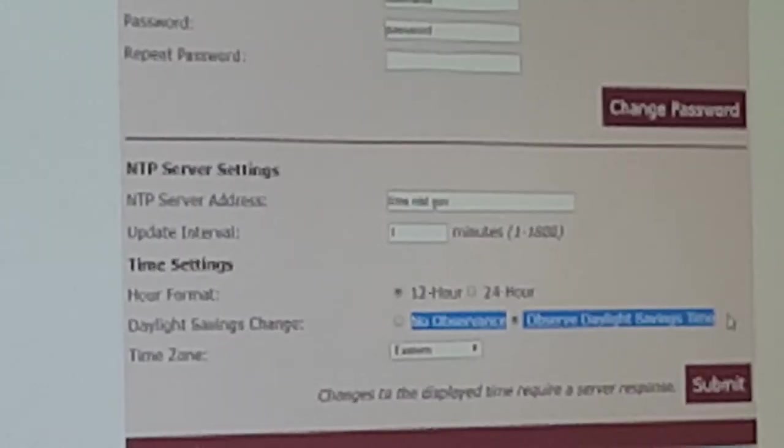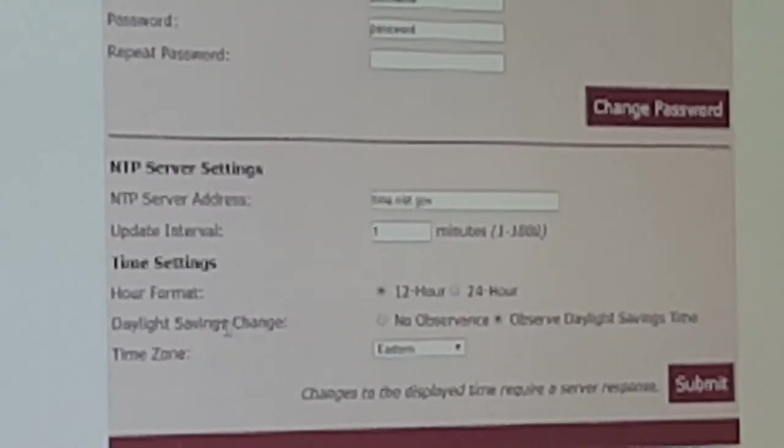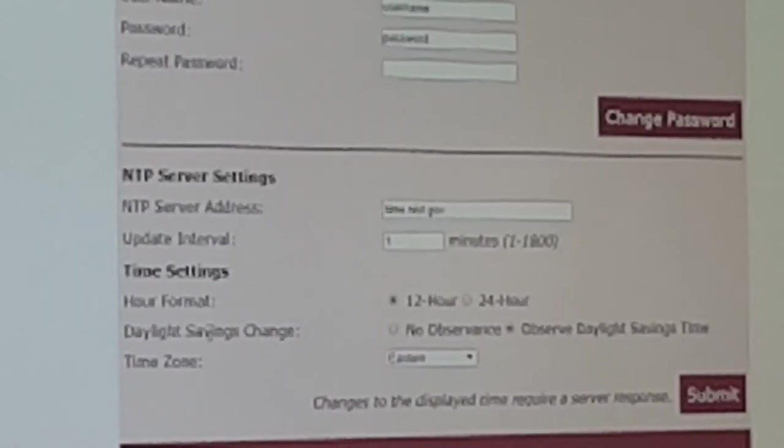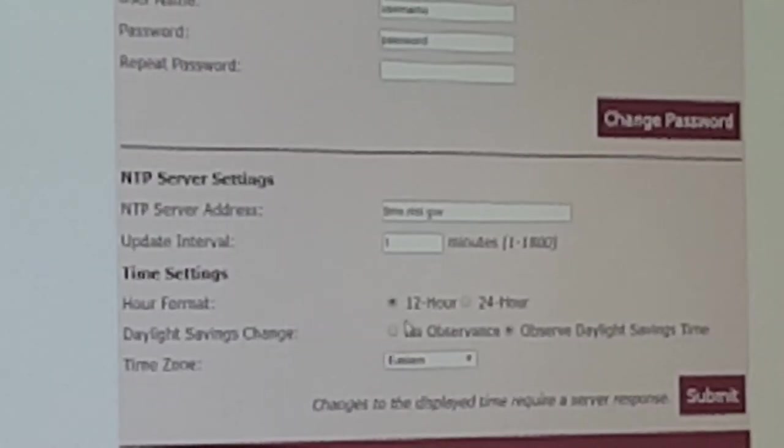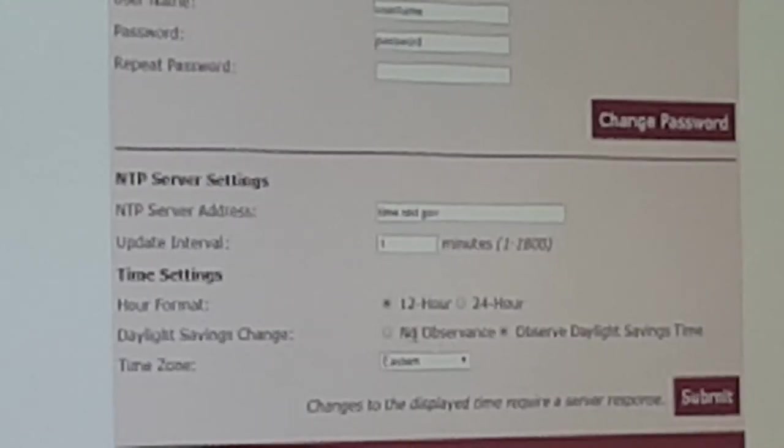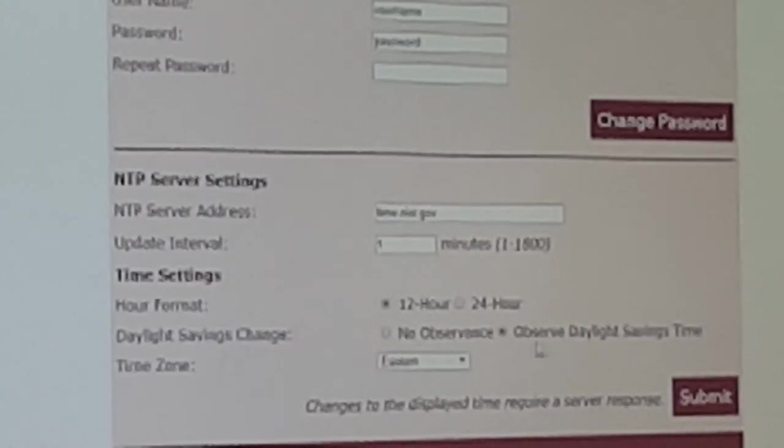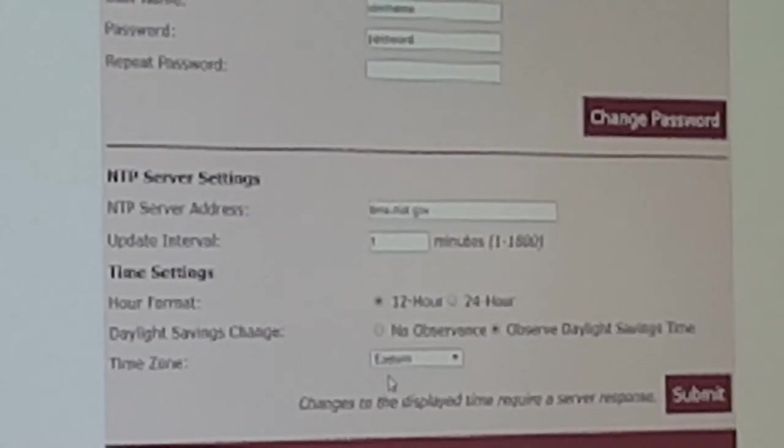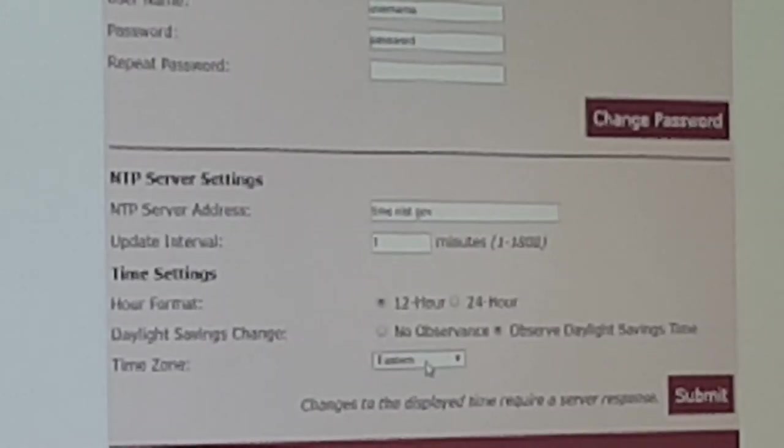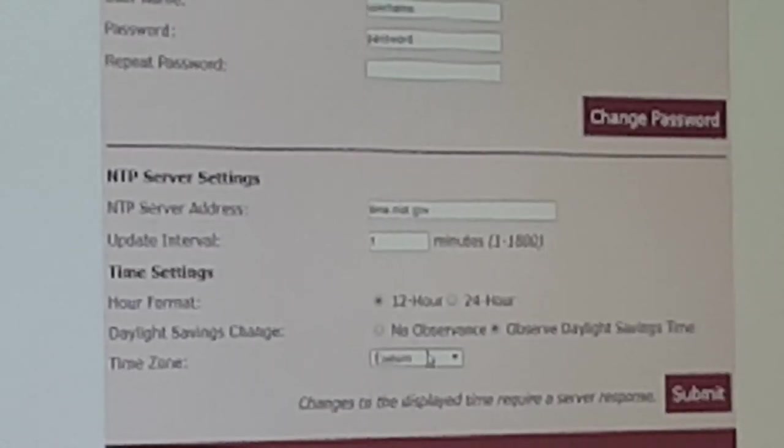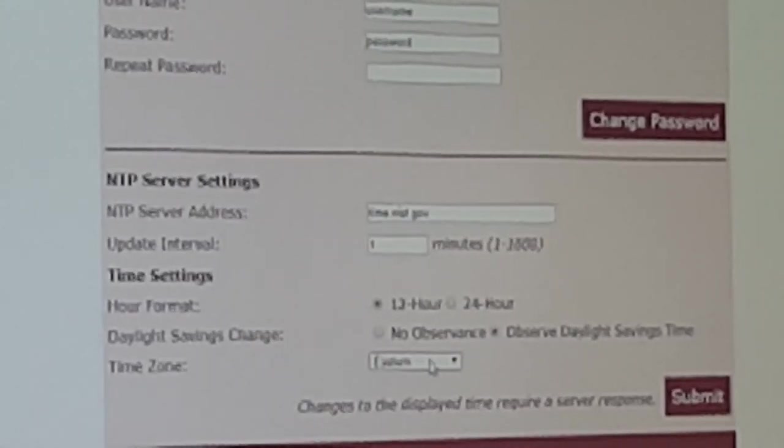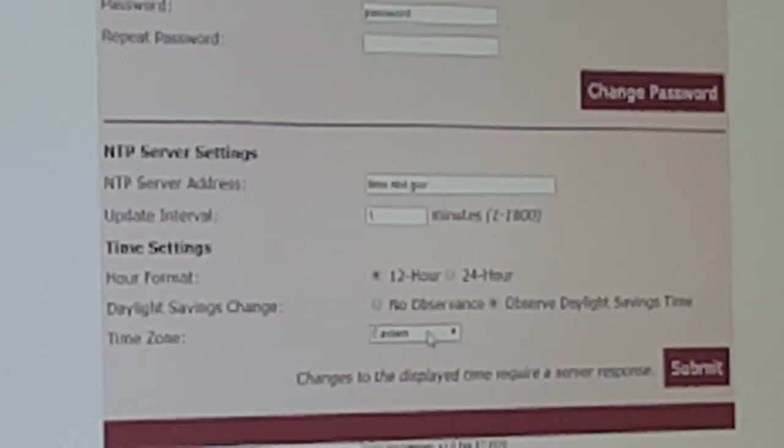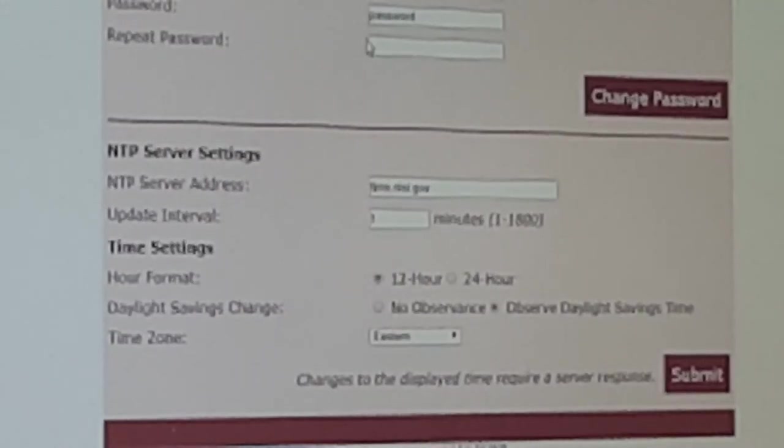The daylight savings time, you can check it to observe or not. This will only change once we're actually in daylight savings time. Then time zone is set to Eastern, and this will be defaulted to the shipping address of where the clock is going to.